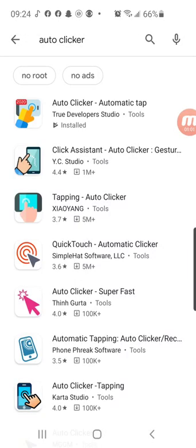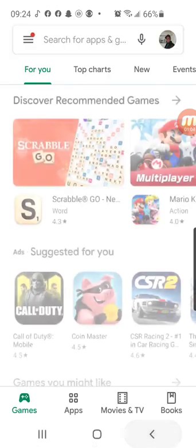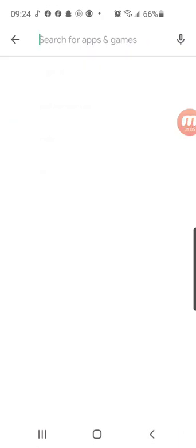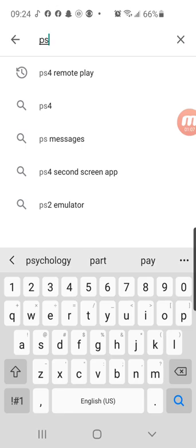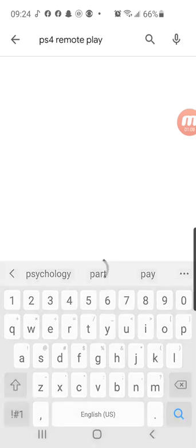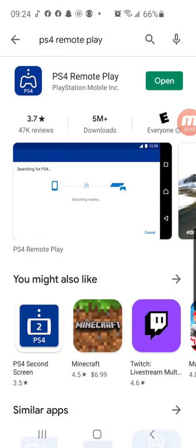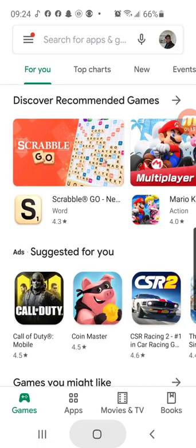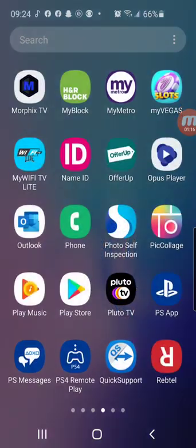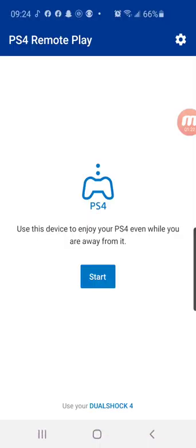The first one, auto clicker, I downloaded the first one on the top. And also PS4 remote play. I already have them both installed on my phone because I've been using this stuff with my PS4 and they work pretty good. So to set this up you want to go ahead and I apologize I'm not gonna be able